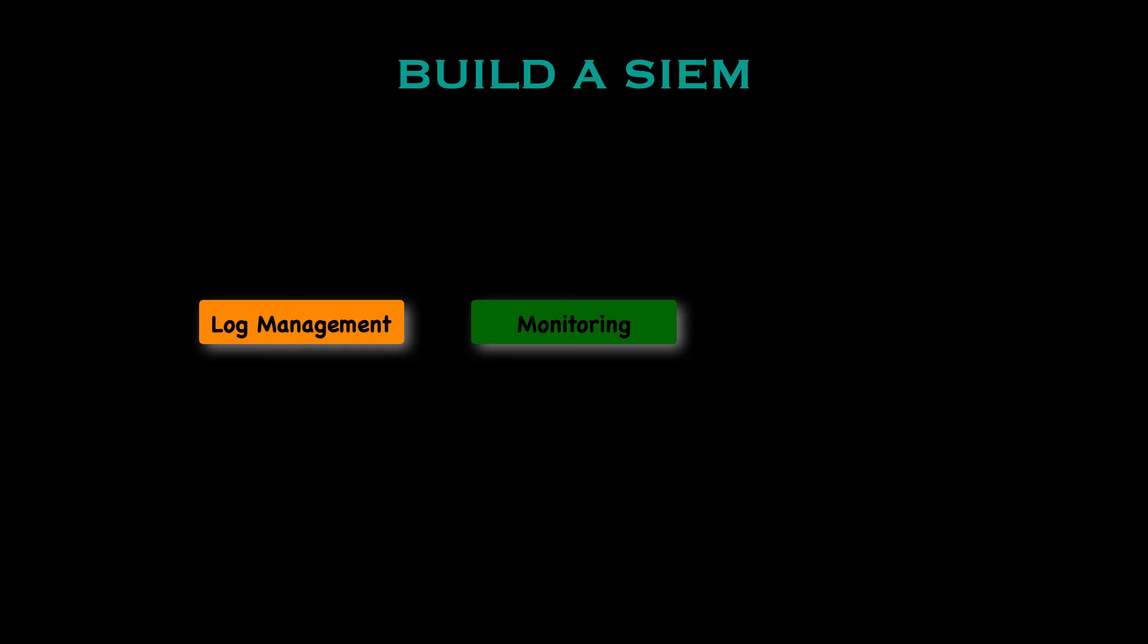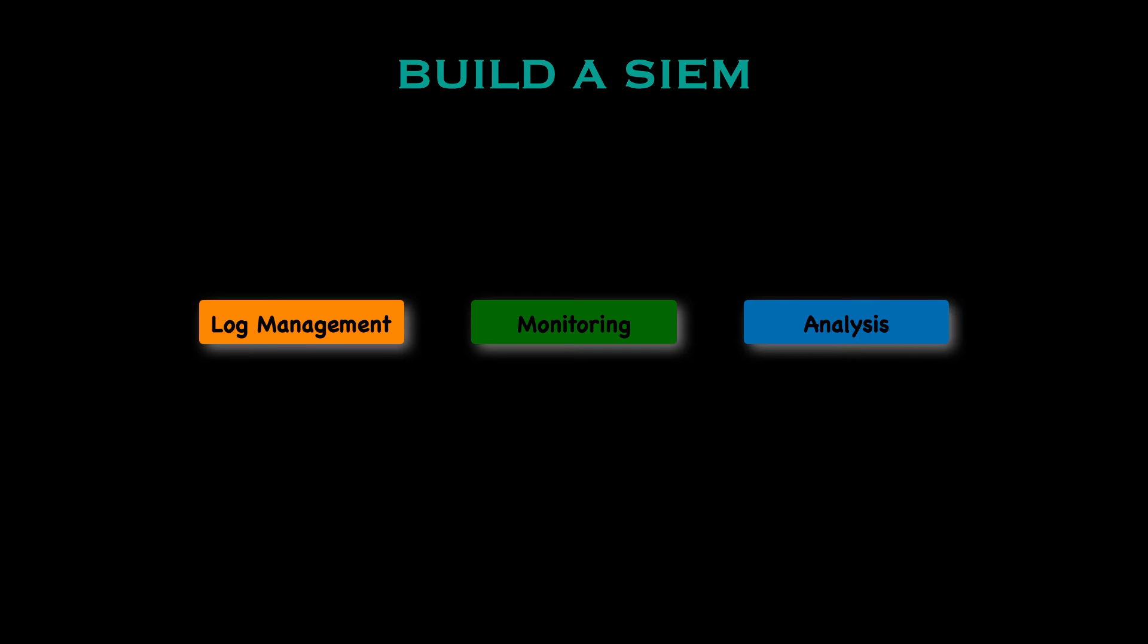It will allow you to conduct real time monitoring. So you'll be able to monitor events in real time for anomalies and potential security incidents. You can then look at creating or using alerts to identify suspicious activities. And then finally you can use it for analysis. To do this you'll have to have some historical data to allow you to conduct forensic investigations. It will allow you to trace back events and analyse previous incidents.